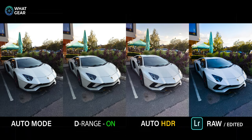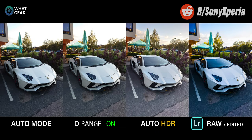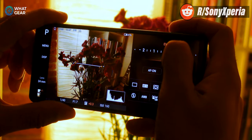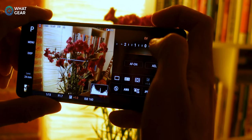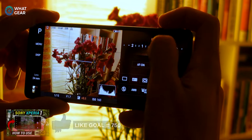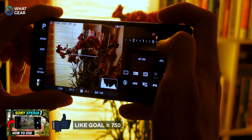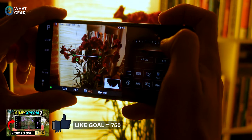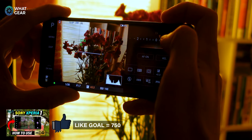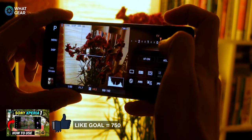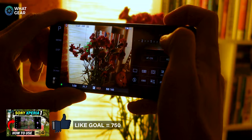I want to shout out the Sony Xperia Reddit forum — there's loads of awesome Sony Xperia photography and loads of tips on there for you guys, so go check out that forum after this. I've set myself a like goal for this video: my manual Sony Xperia 1 videos from last year got 650 likes, so I'm gunning for 750. If you could help me get there, I'd greatly appreciate it.